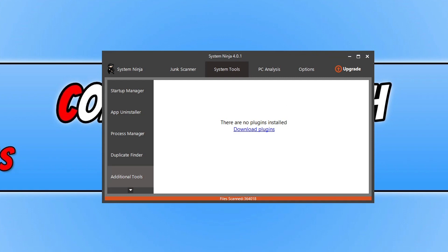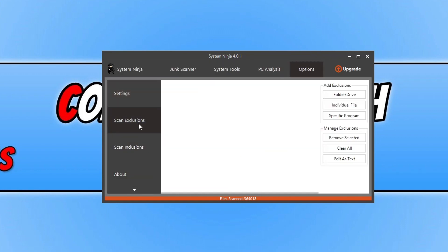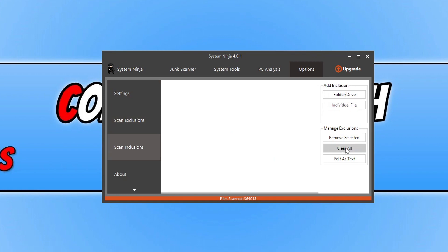And then we've also got Additional Tools. So here you can add on plugins which you can download from System Ninja's website. And then you can also see on the far right here we've got Options, and again we've got loads of different settings here. We've got Scan Exclusions, Scan Inclusions, and you can see on the right-hand side here we've got a few different options.